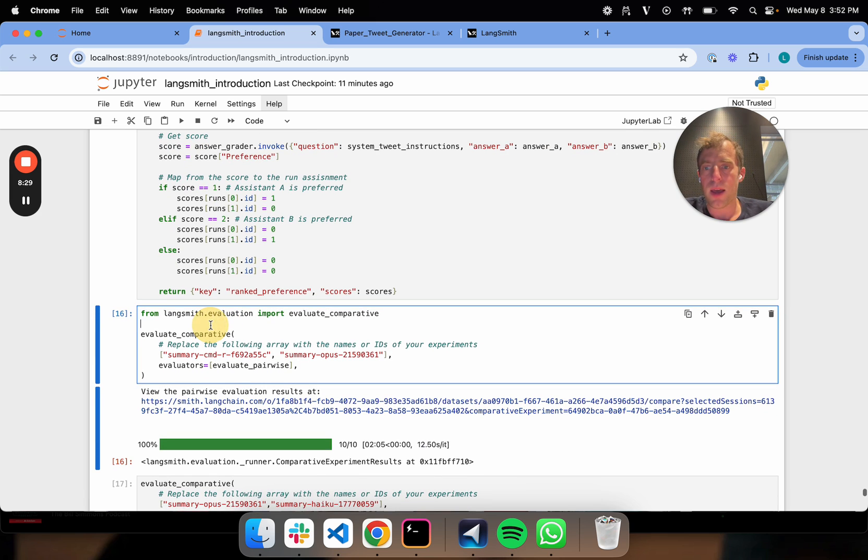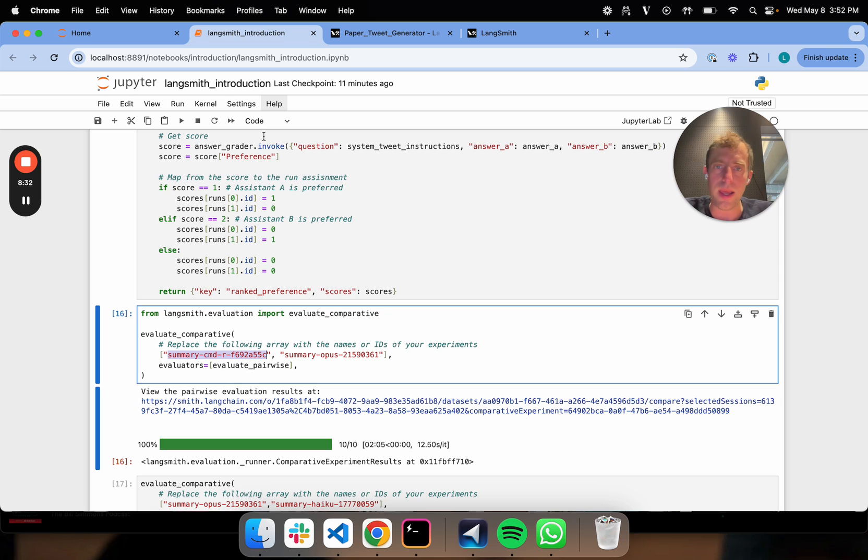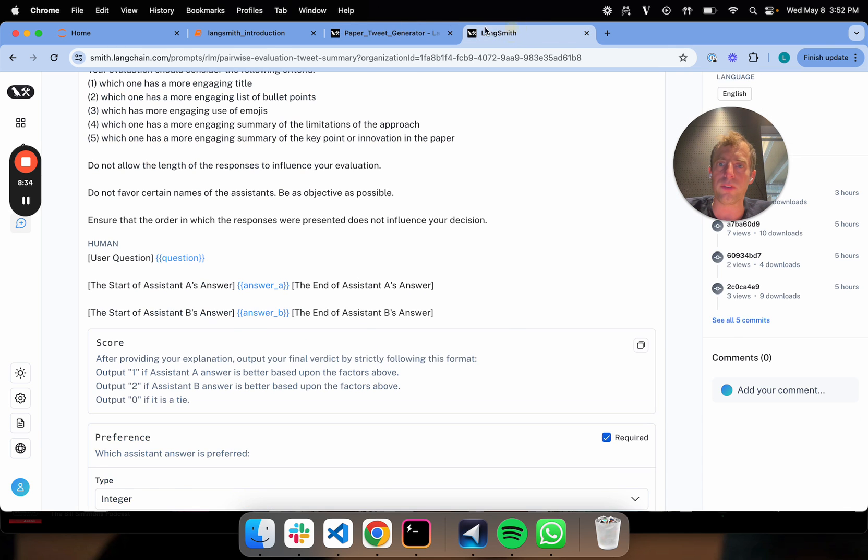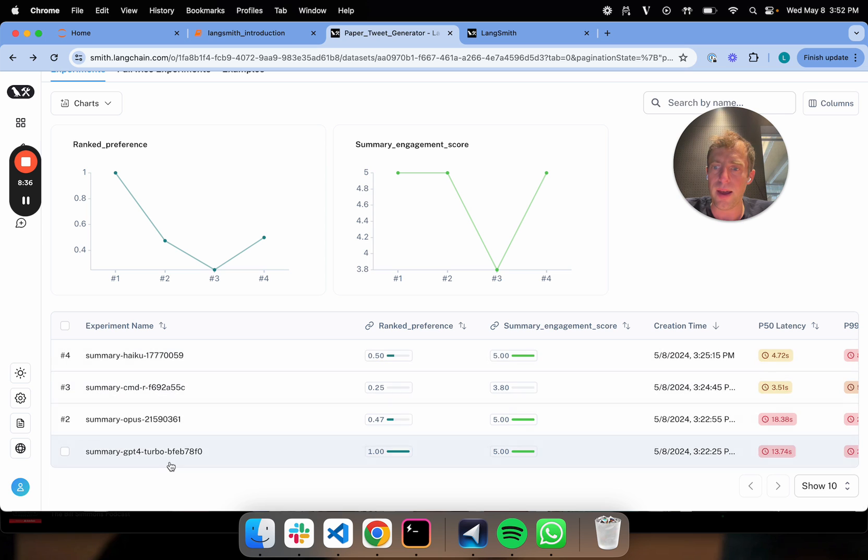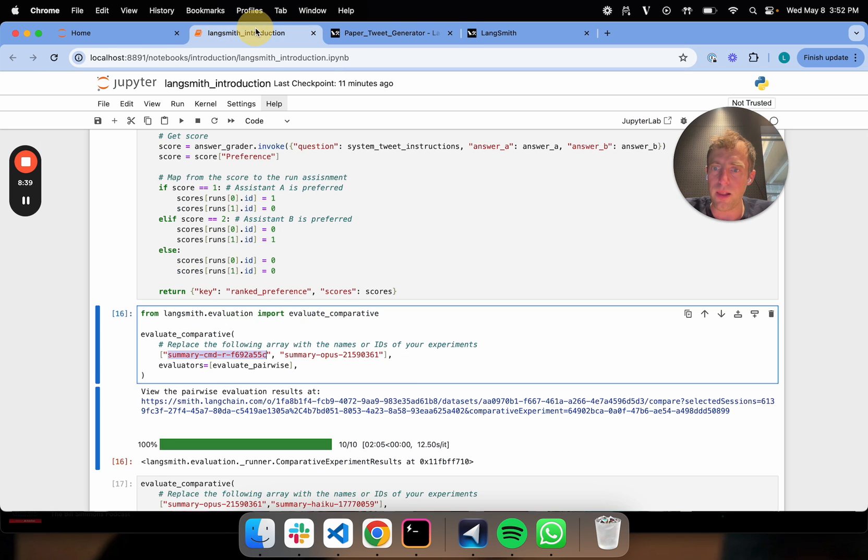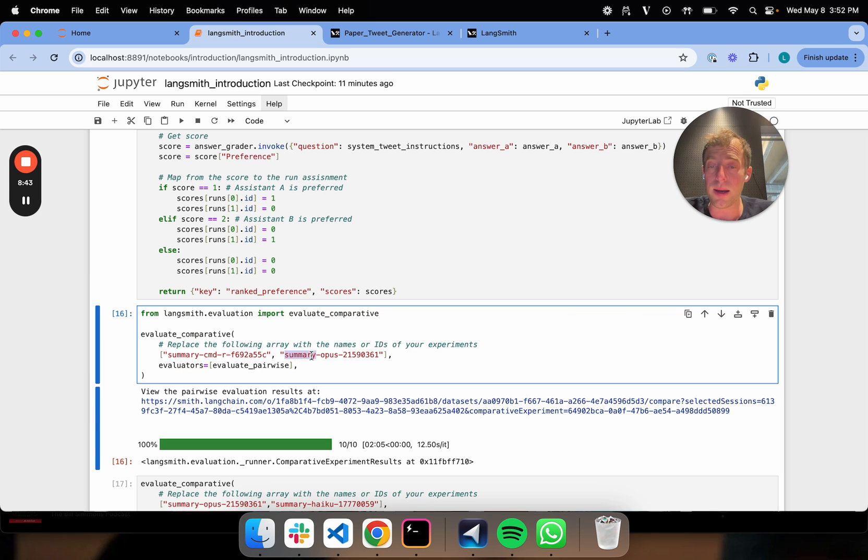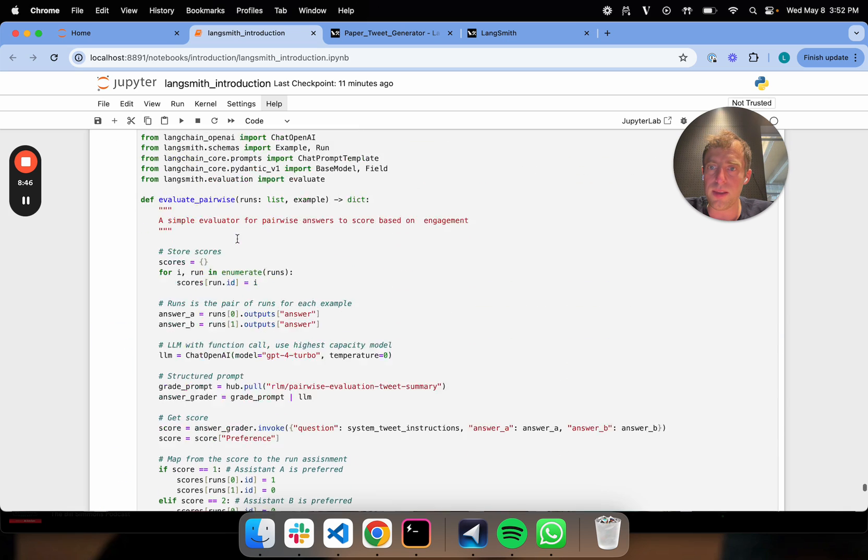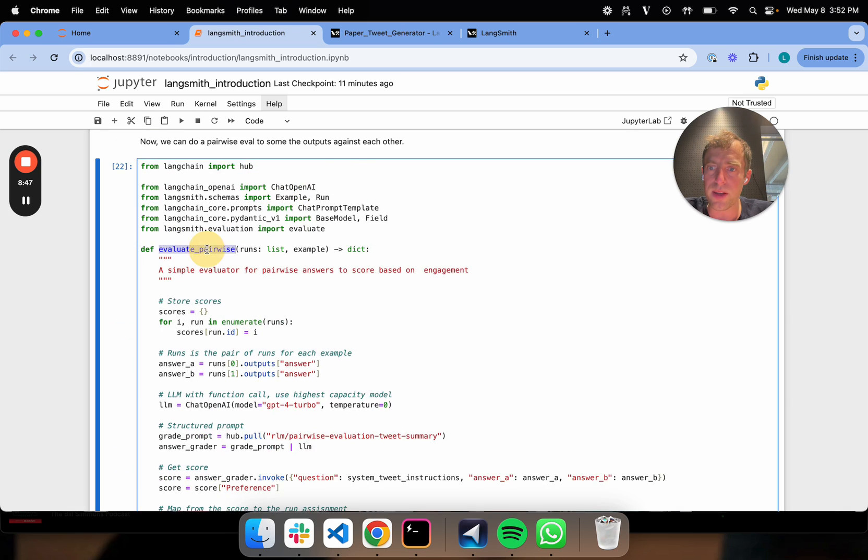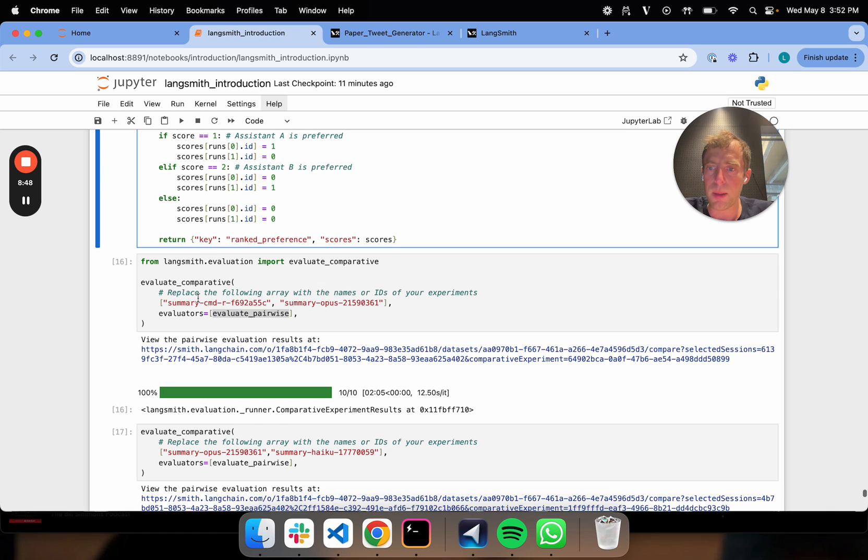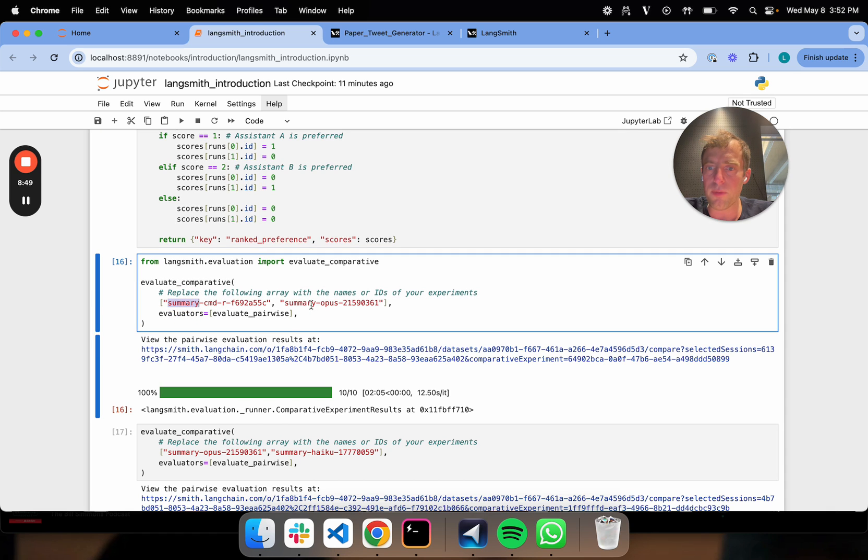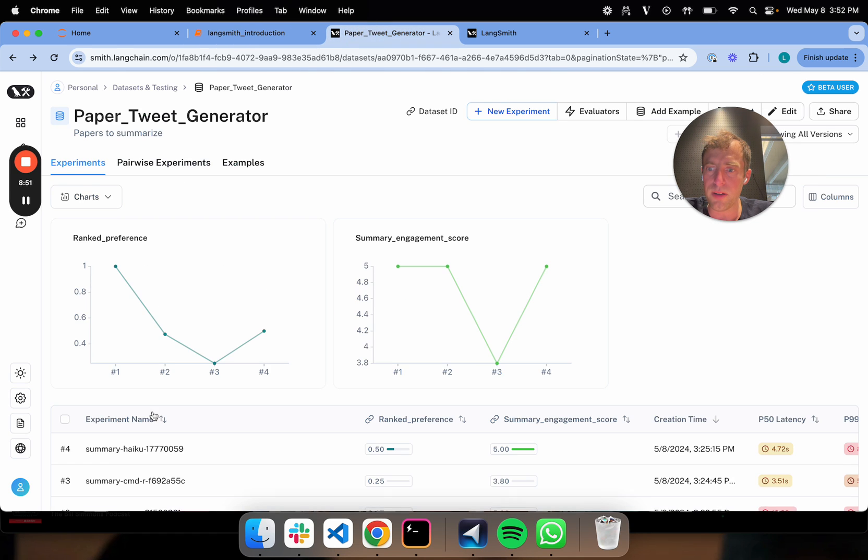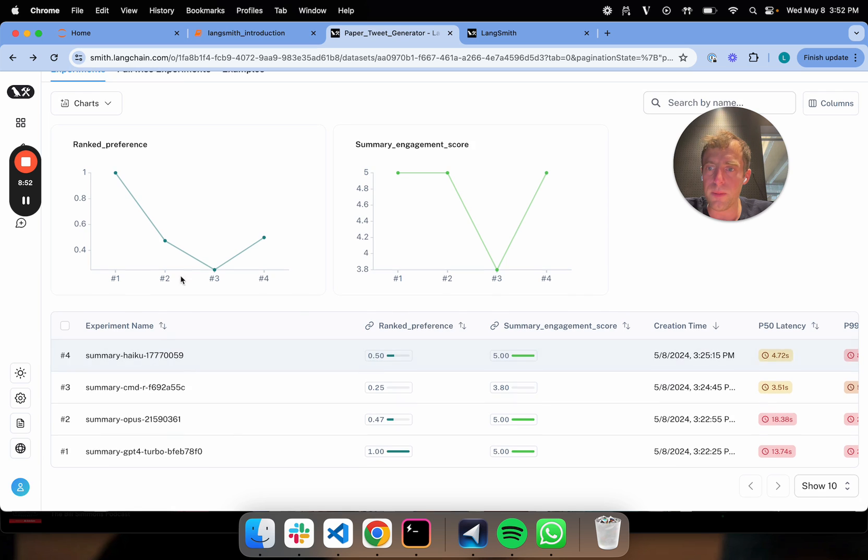Then I basically just simply input the name of my experiments. If you go back over here, I have four experiments. You can see they're all named right here. All I have to do is just plumb those names in to my comparative evaluation. I plumb in the evaluator defined here. I plumb in the name of my existing experiments, which have already been run, which you can see here.